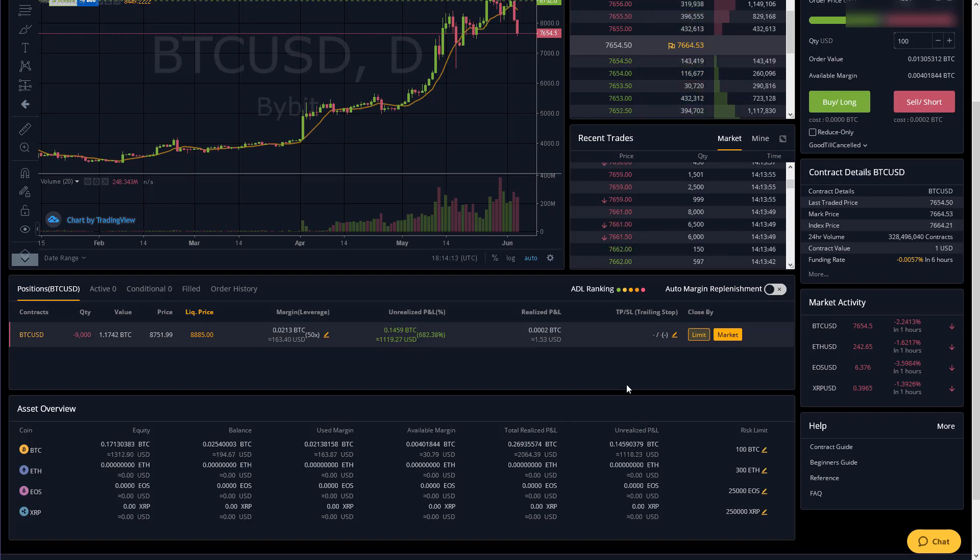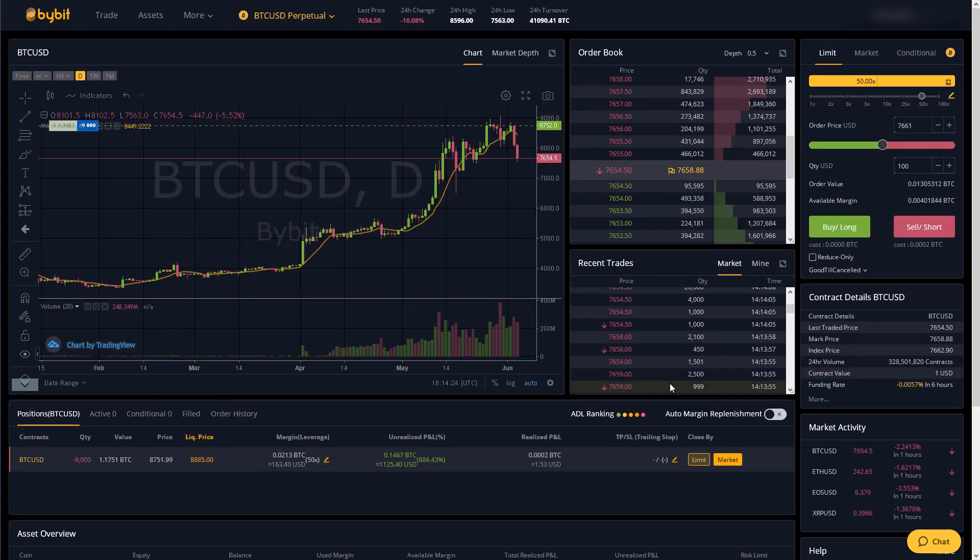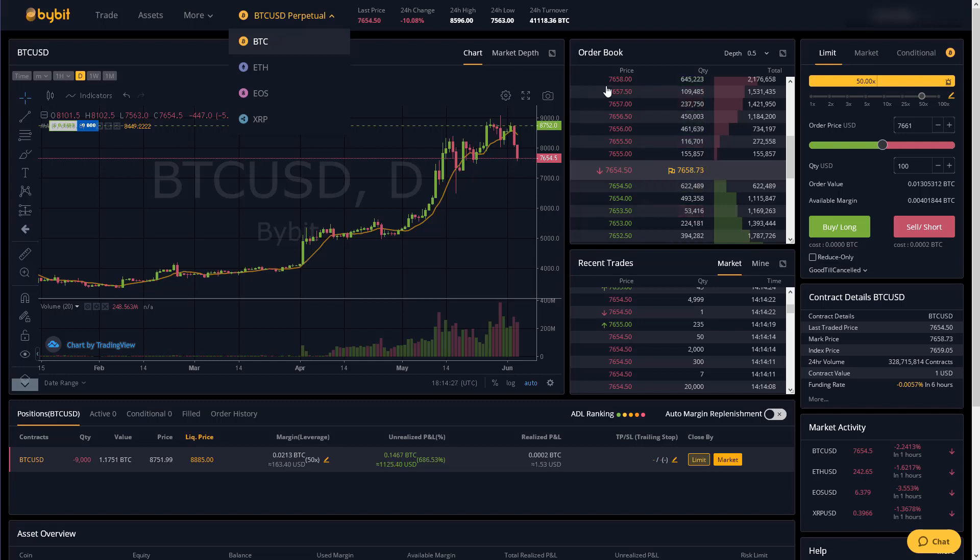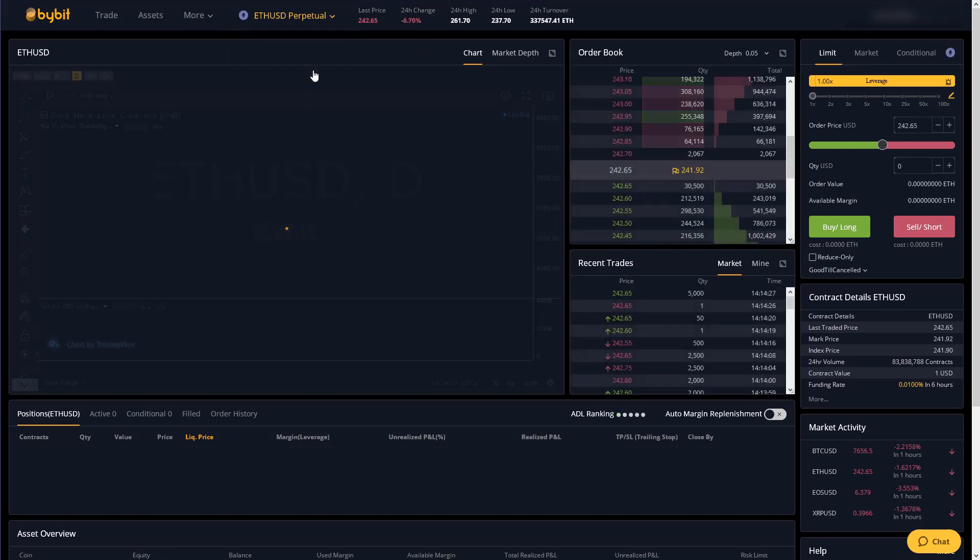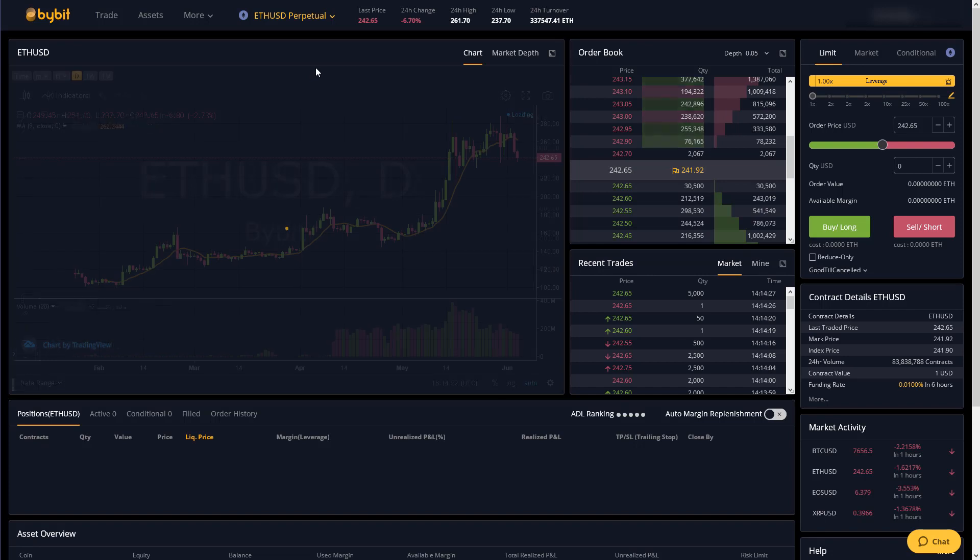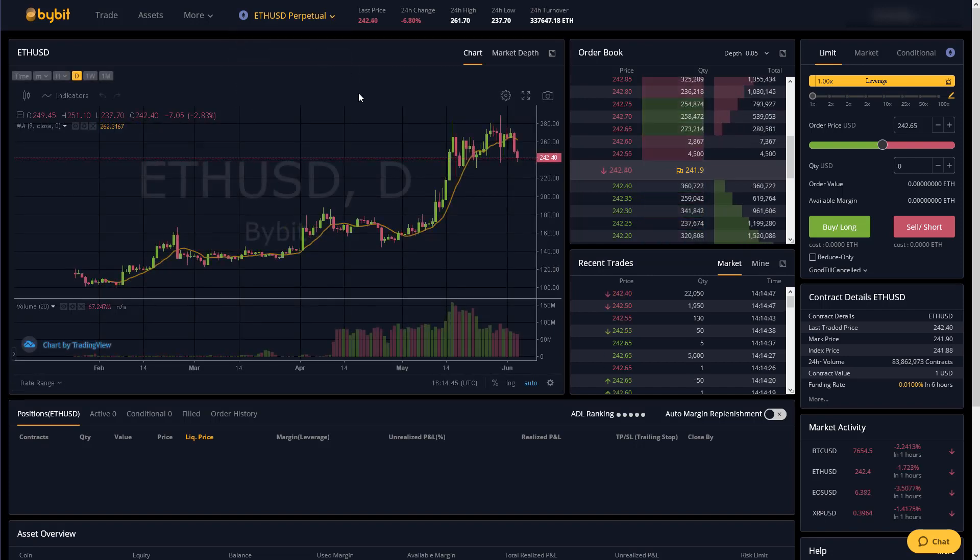So those are the most important features to trade. Any other crypto you basically just select from up here and it kind of functions as a new exchange. It just takes you to where you choose ether if you choose to trade ether for instance.